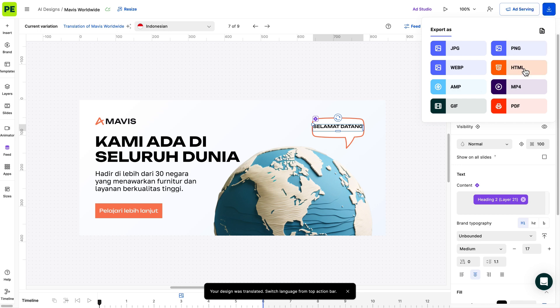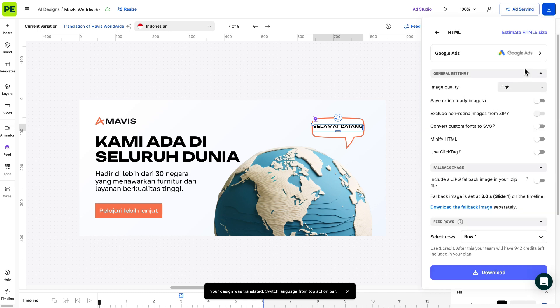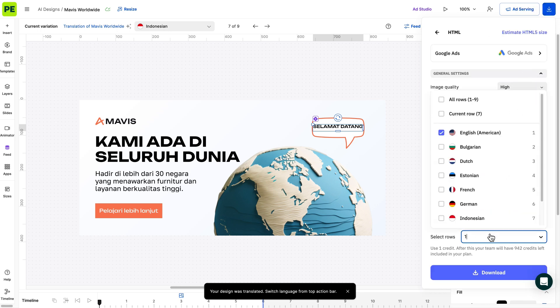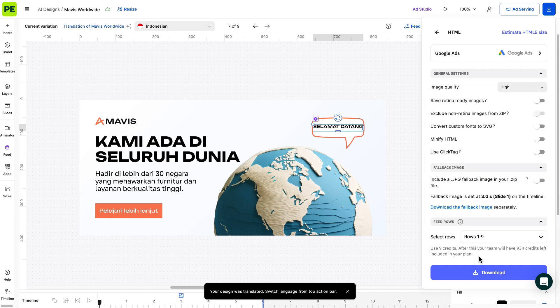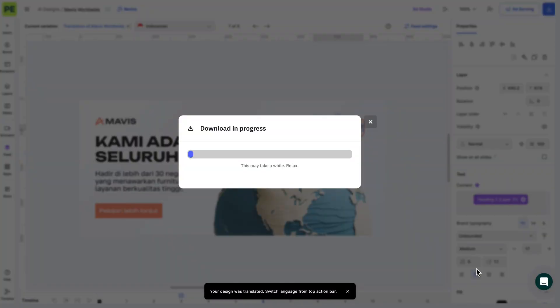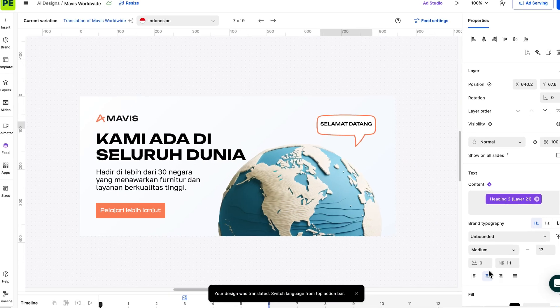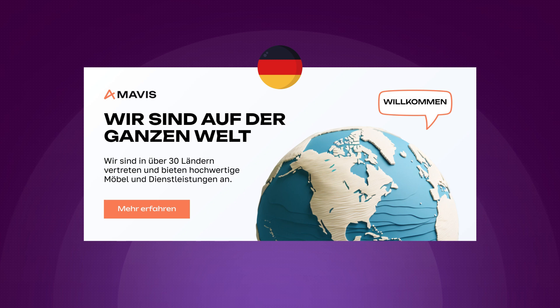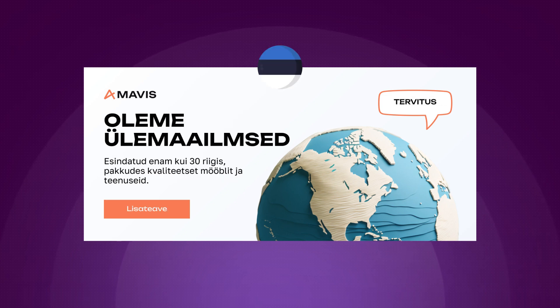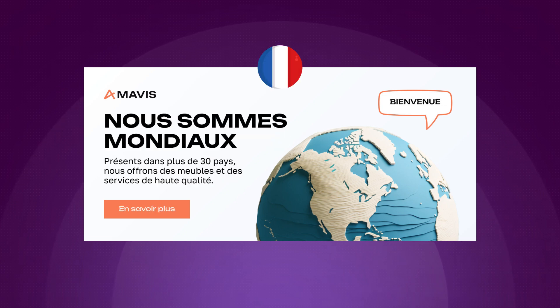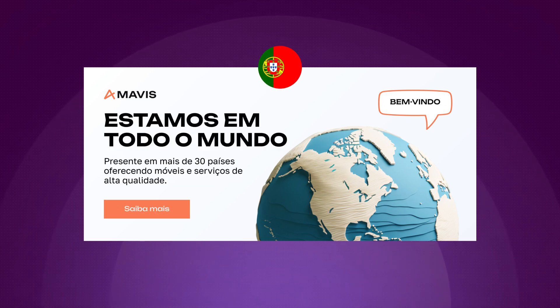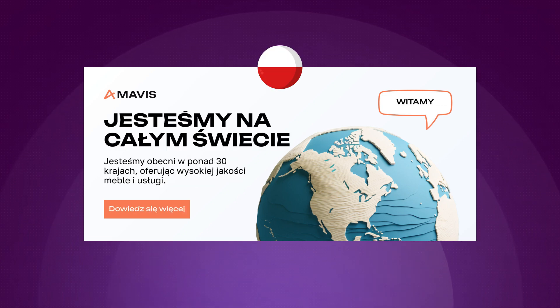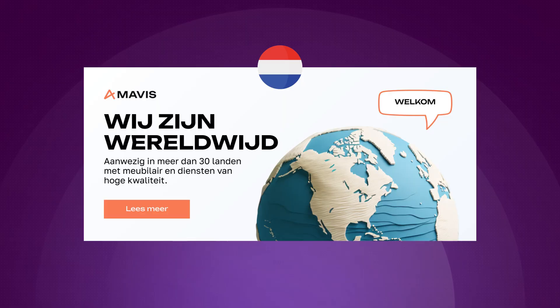Head over to Download, select the format of your choice, and choose which rows you want to export from the drop-down menu under the Feed rows section. AI Translate takes every text layer from your design and translates it into the selected languages. And there you have it! You've saved a lot of time by quickly creating ad variations for your designs.